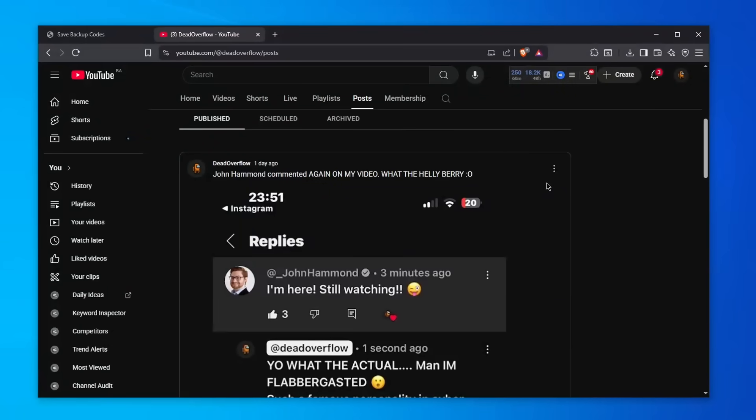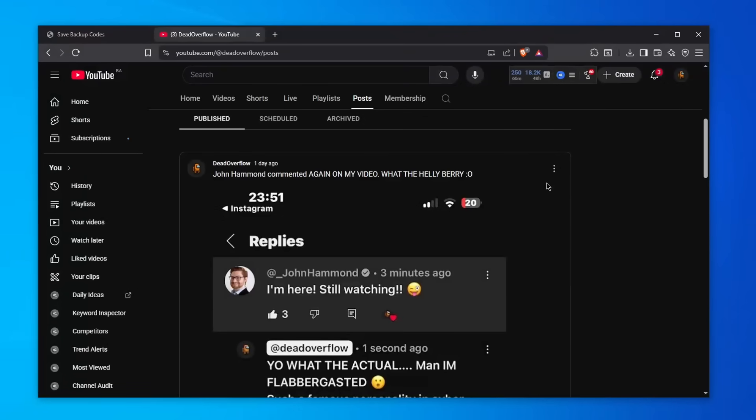It's just speculation that he might have subscribed to my channel. So John, if you're watching this, which I hope you are, please comment down below for everyone to see if you have subscribed. I might be pushing him a little too much, but you have to understand me.